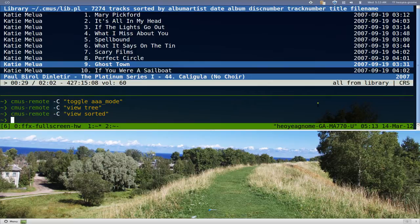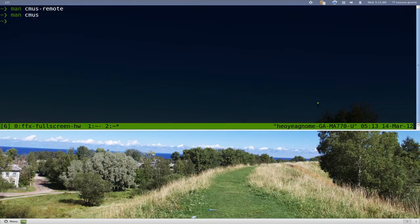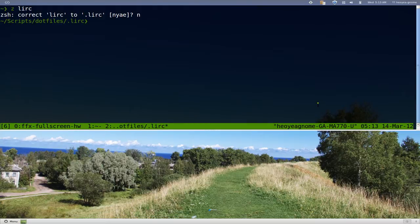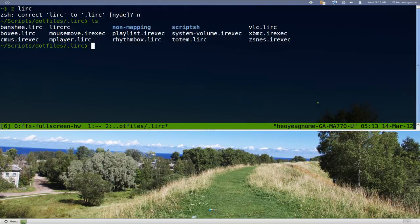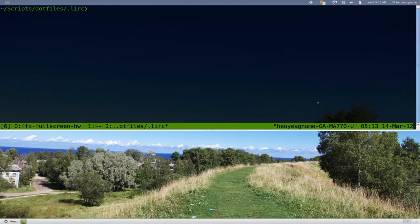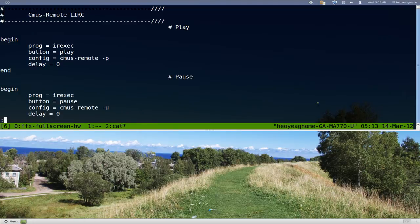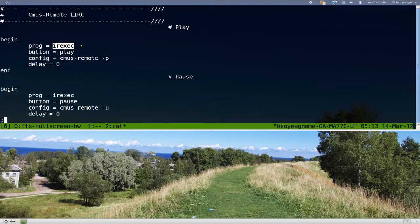I'll give you an example of that. Let's jump to our LIRC folder here. Let's list it out - what we got here - CMOS. There you go. We'll cat it out, CMOS, put it into less. Basically this is what it looks like. You're going to have to use IR exec for this because they don't actually have an official plugin.